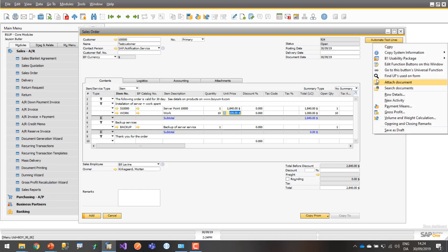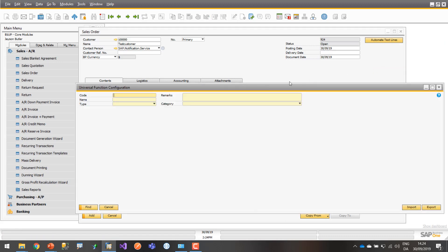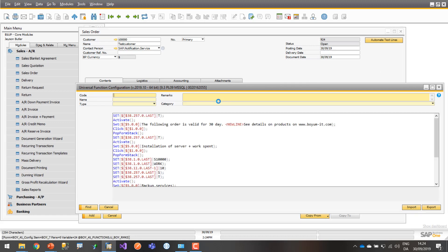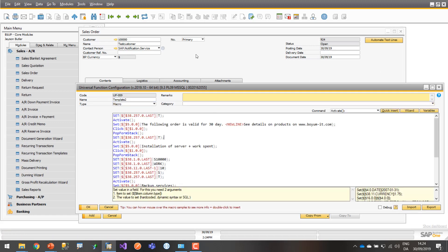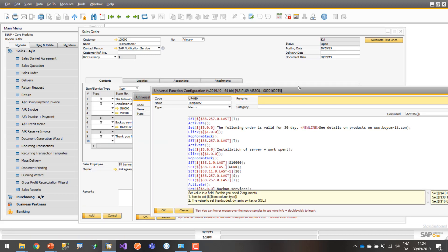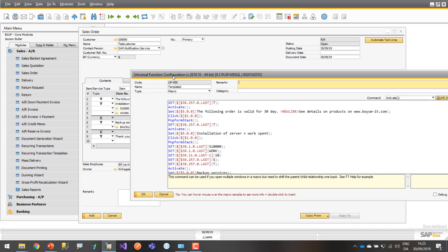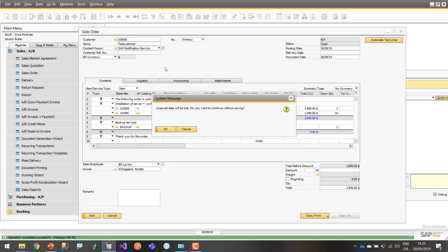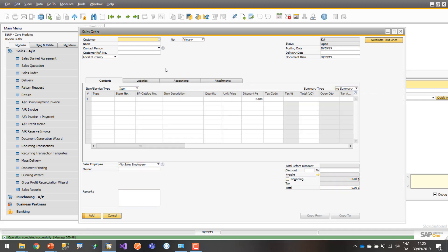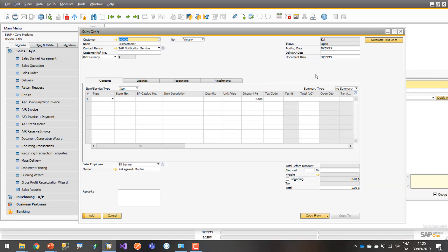Let's have a look at what's going on. It might seem a bit daunting in the beginning, but it will make total sense once you see it. We use a lot of Set commands, some Activate commands, and the less-known Pop Form Stack in order to do this. To show it best, I'll enable debug mode so we can see this happening line by line. Let me quickly get rid of the existing lines and press the button.